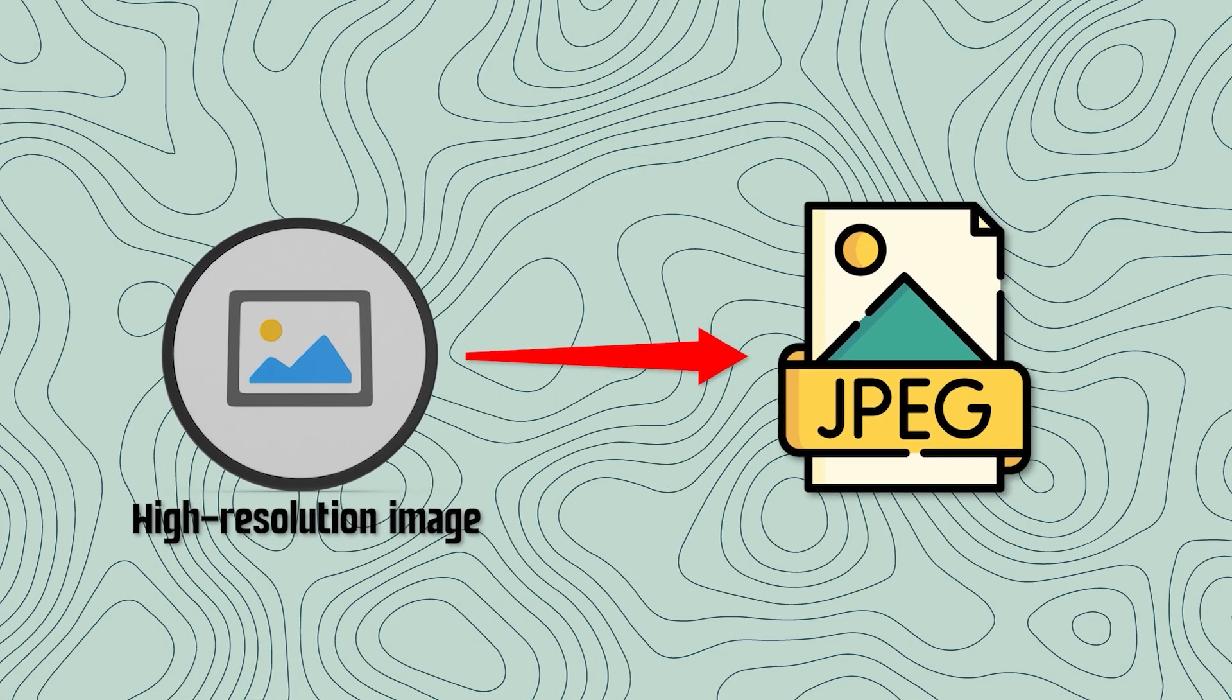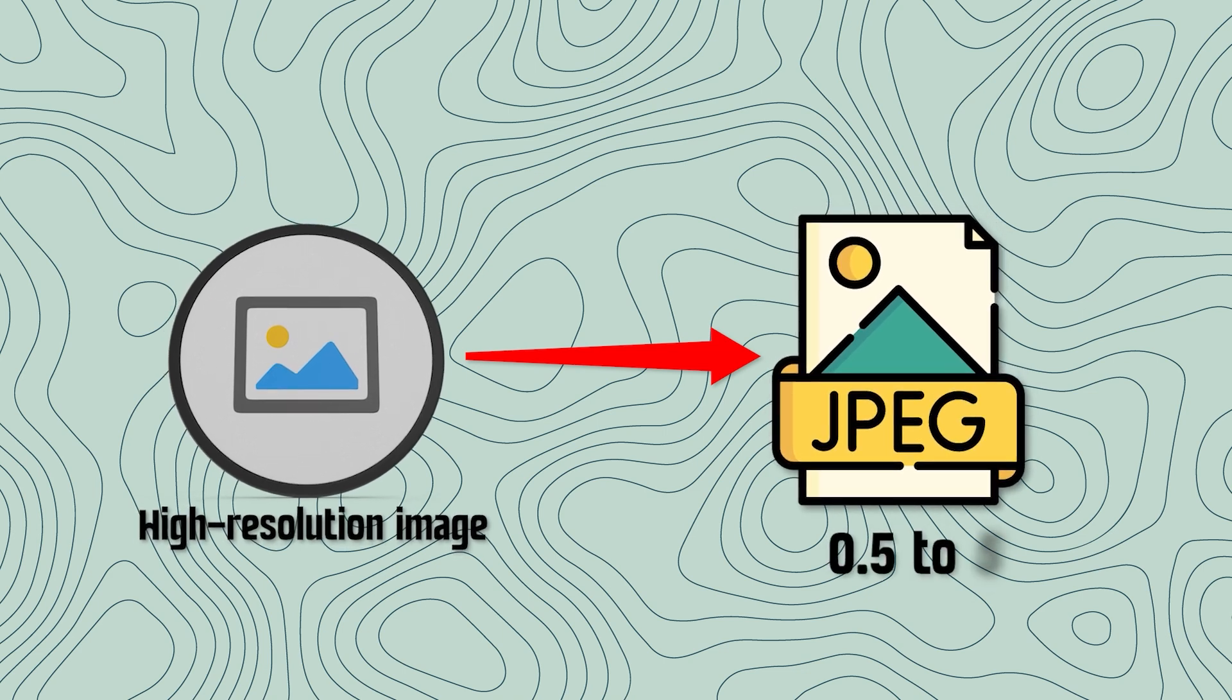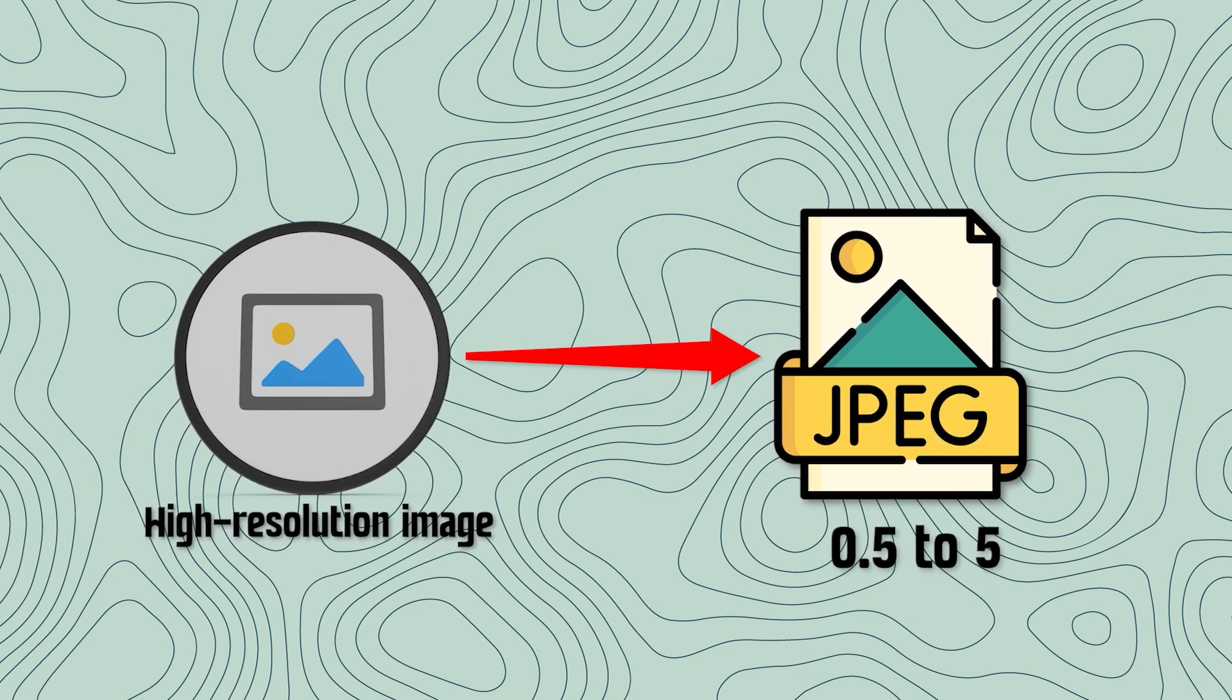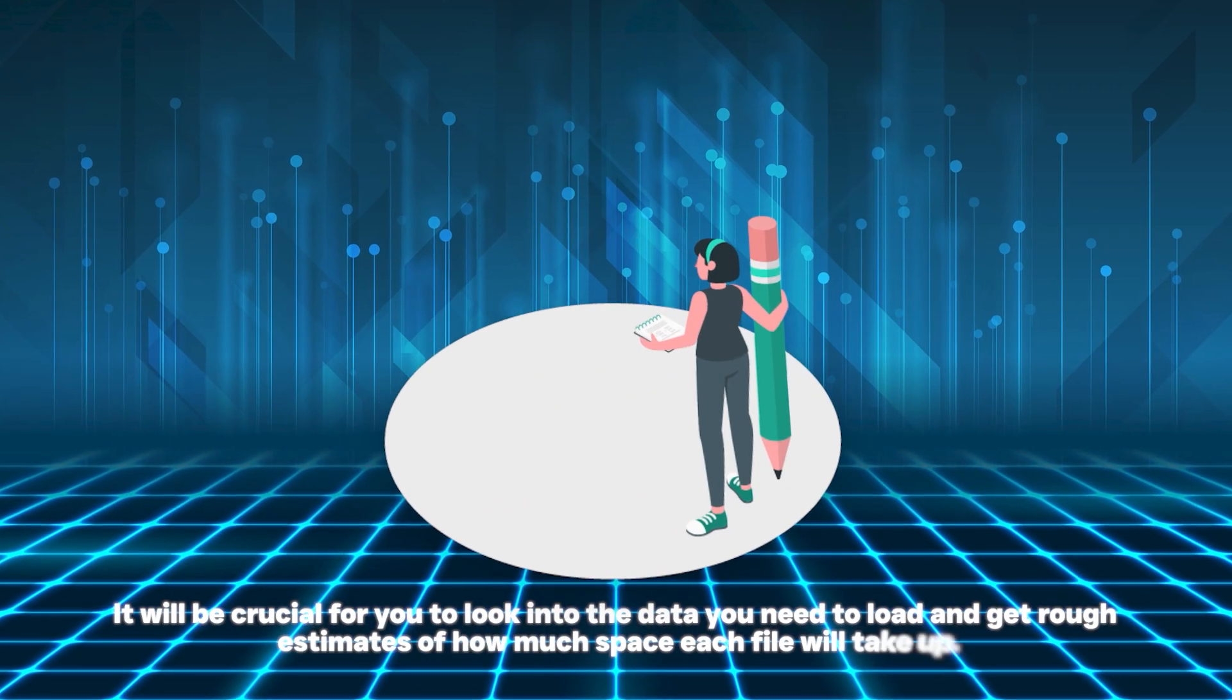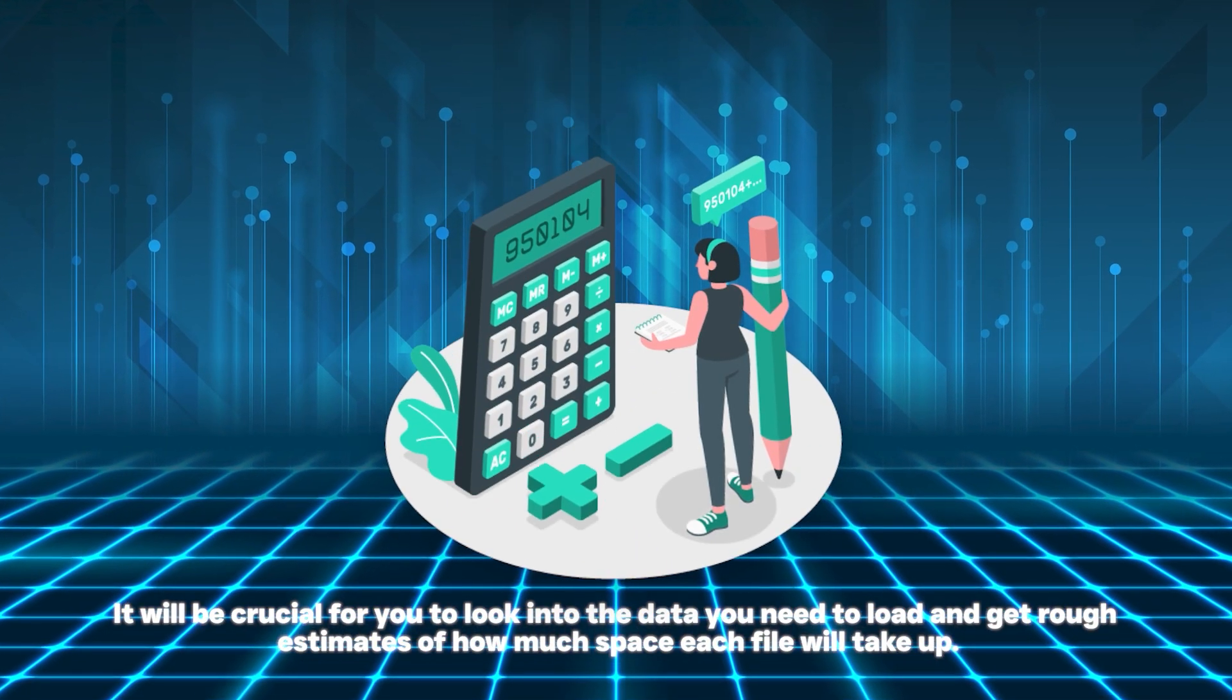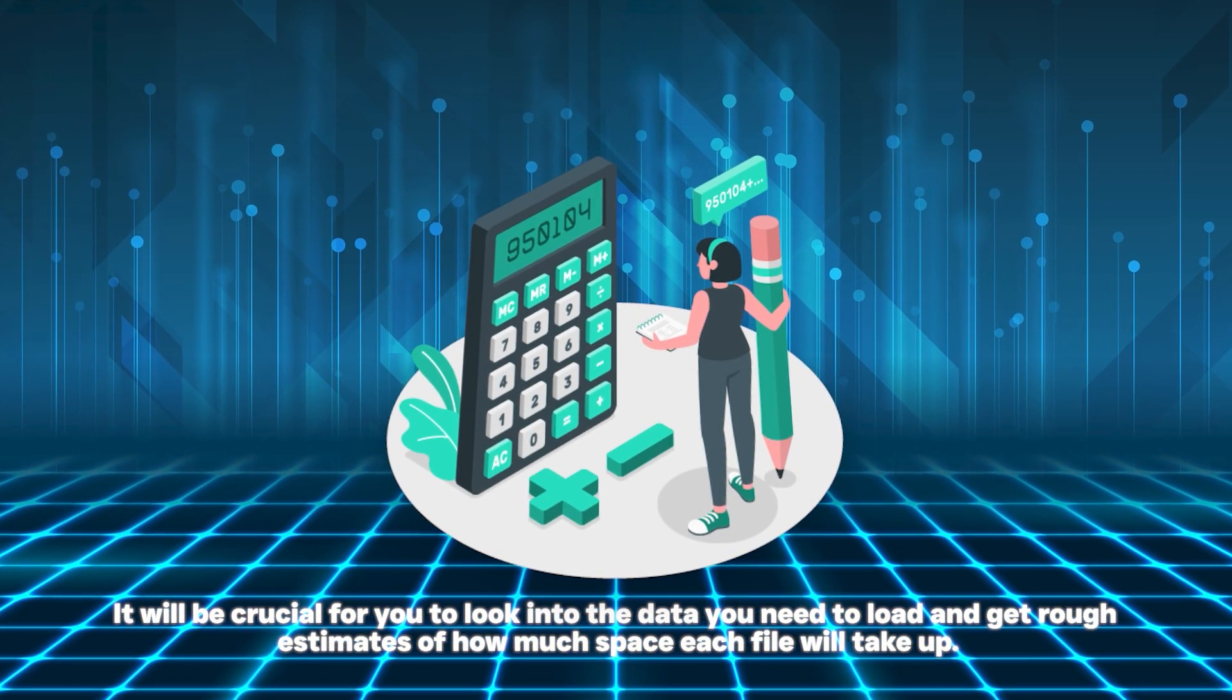It will be crucial for you to look into the data you need to load and get rough estimates of how much space each file will take up.